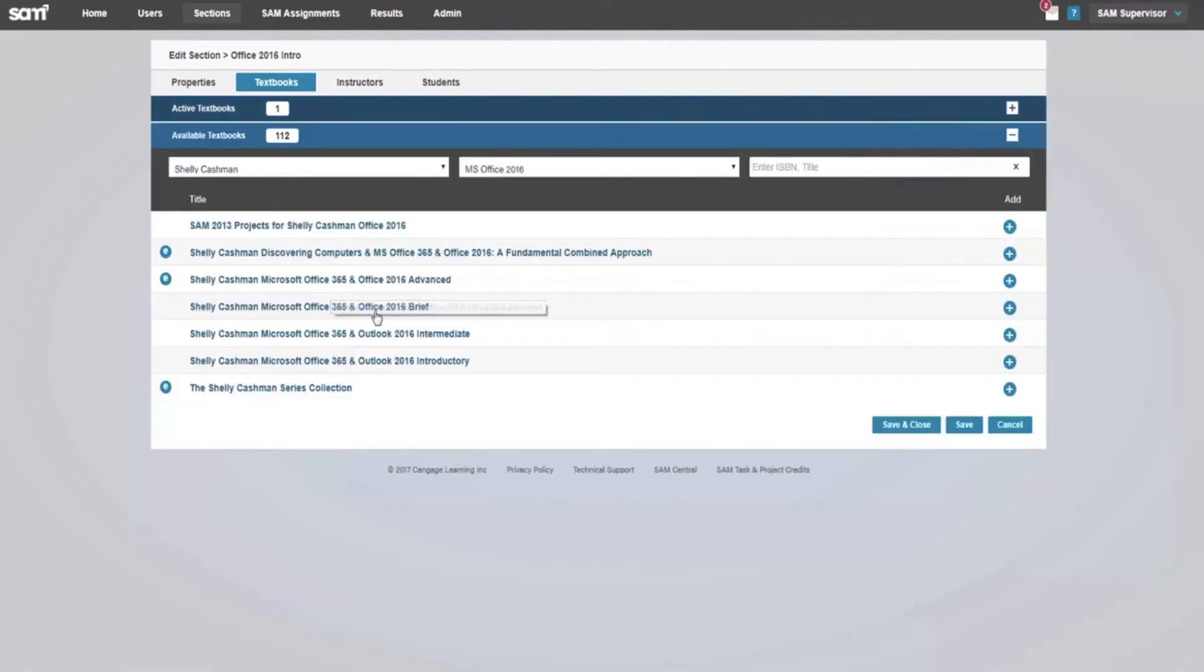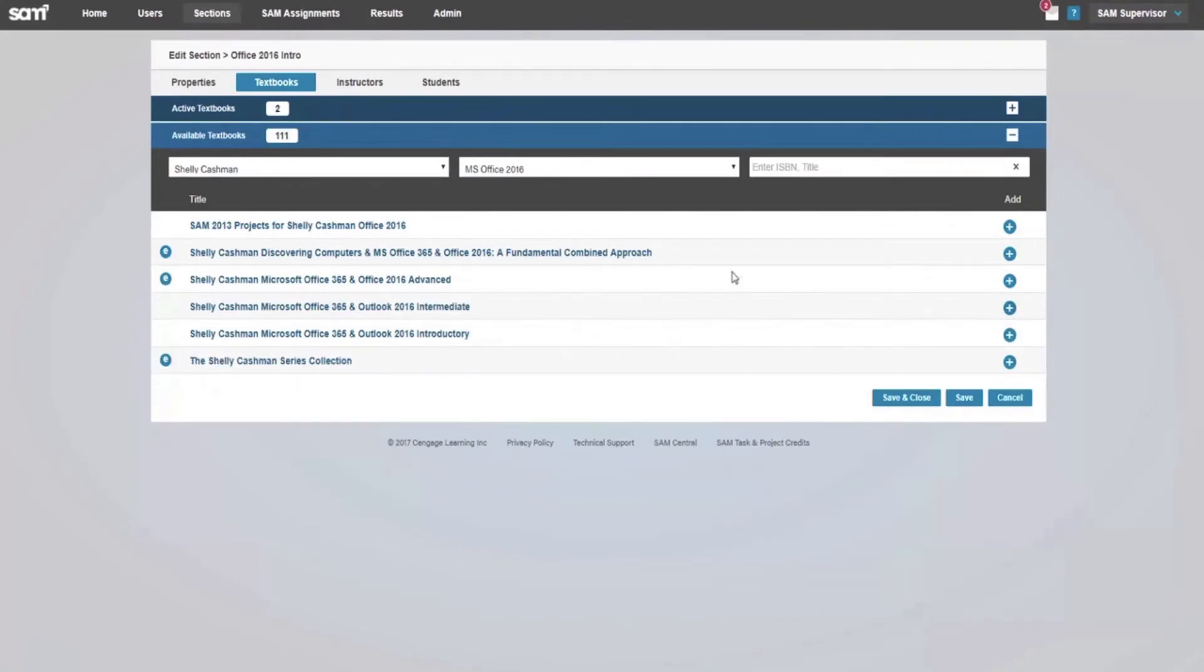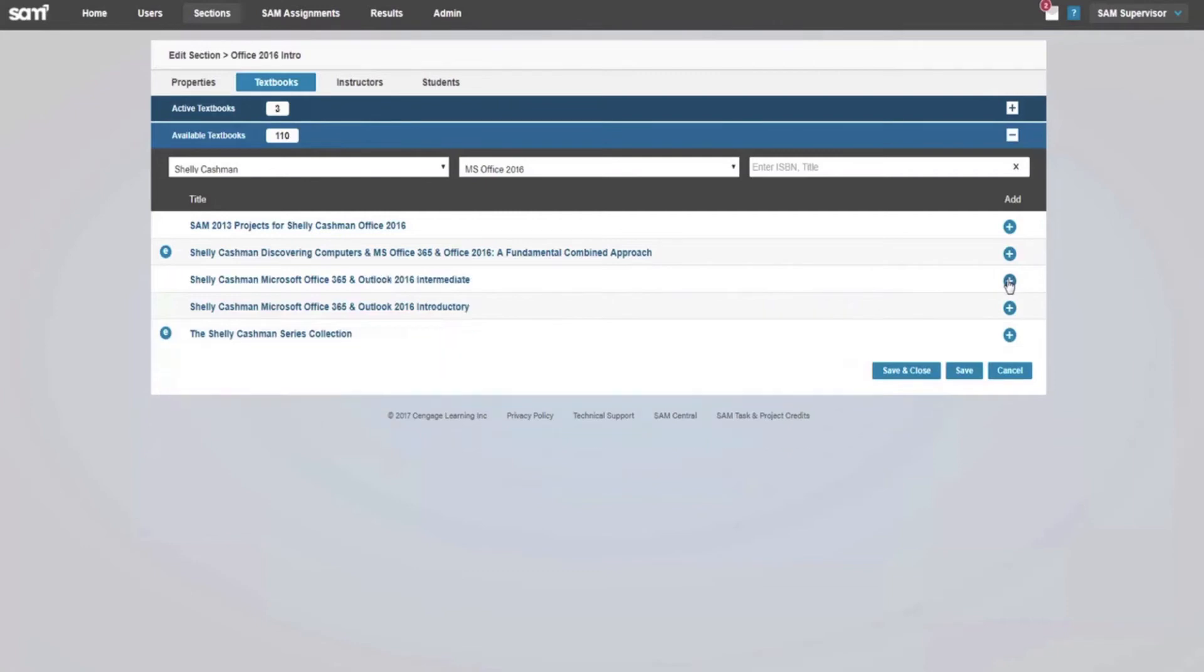This is useful if the instructor wants to add multiple textbooks to the section in order to create SAM content from the text, but only want to display one MindTap reader to the students for the main text.